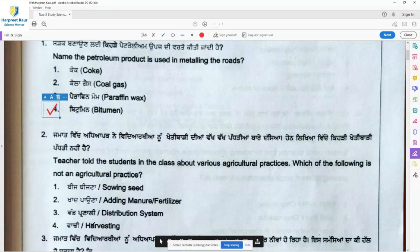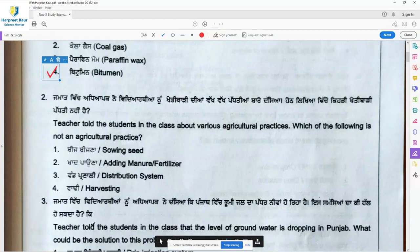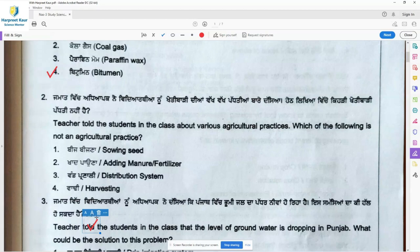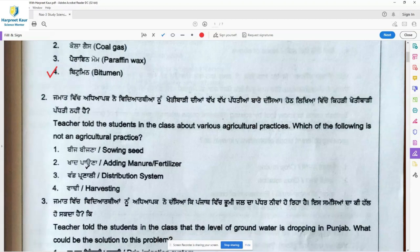Teacher told the students in the class about various agricultural practices. Which of the following is not an agricultural practice? Sowing seed — the farmer does this in the field. Adding manure and fertilizer — this is also an agricultural practice. Harvesting — when the crop is ripe, harvesting is done. So option 3, distribution system, is not an agricultural practice.